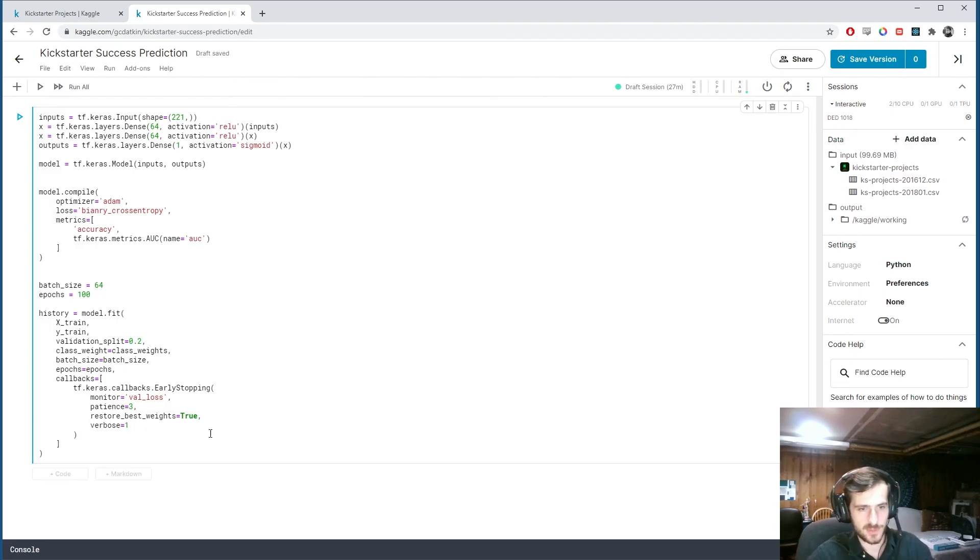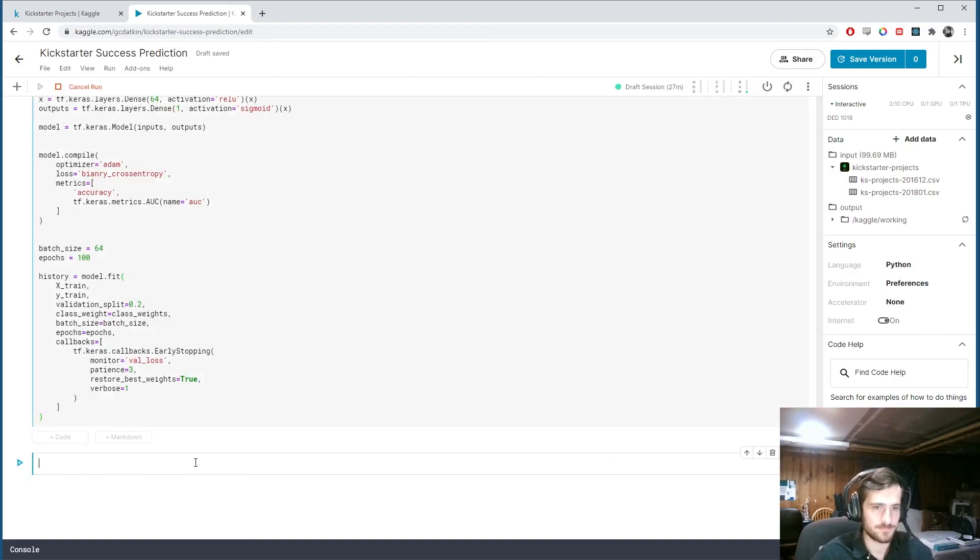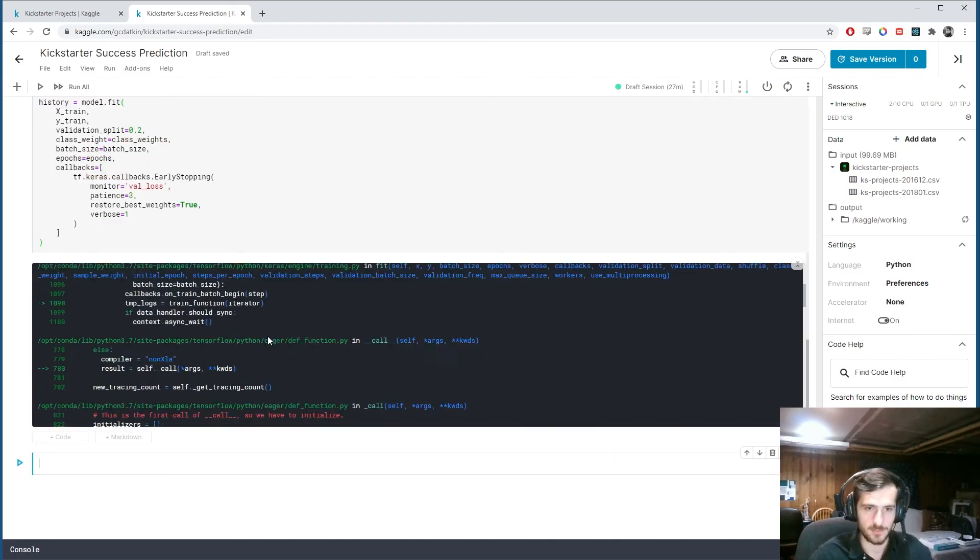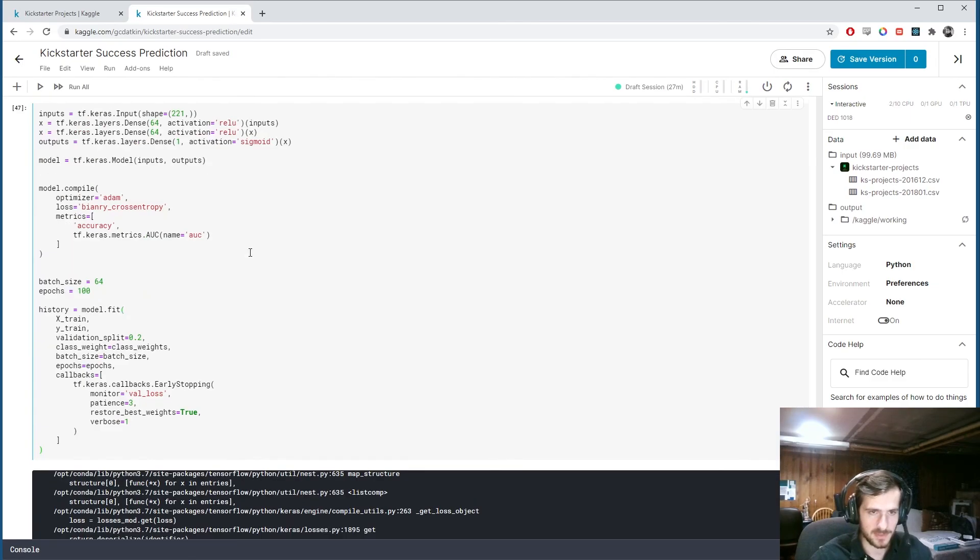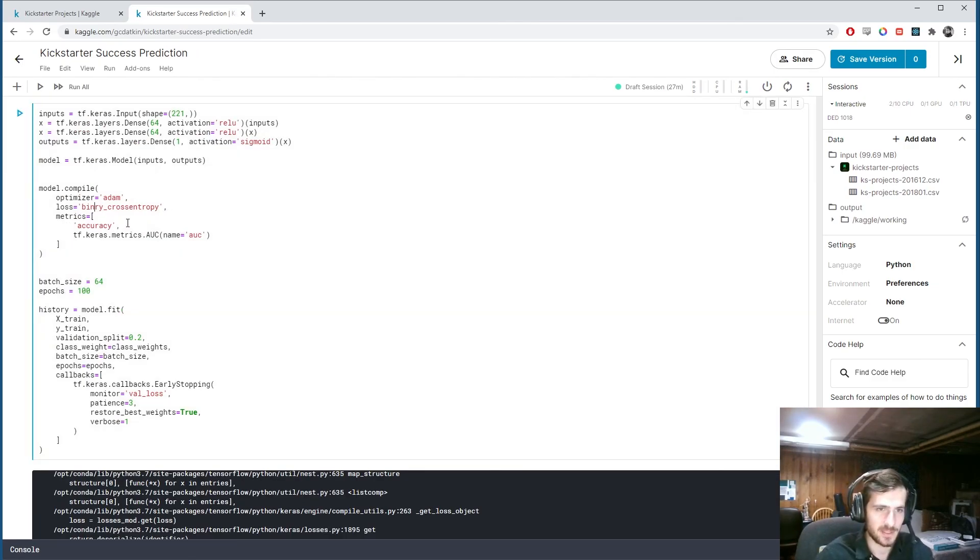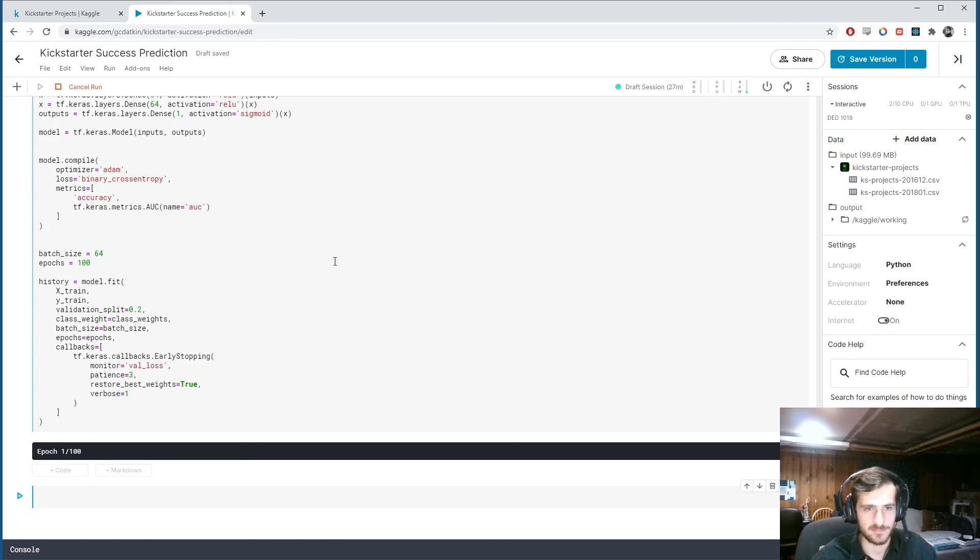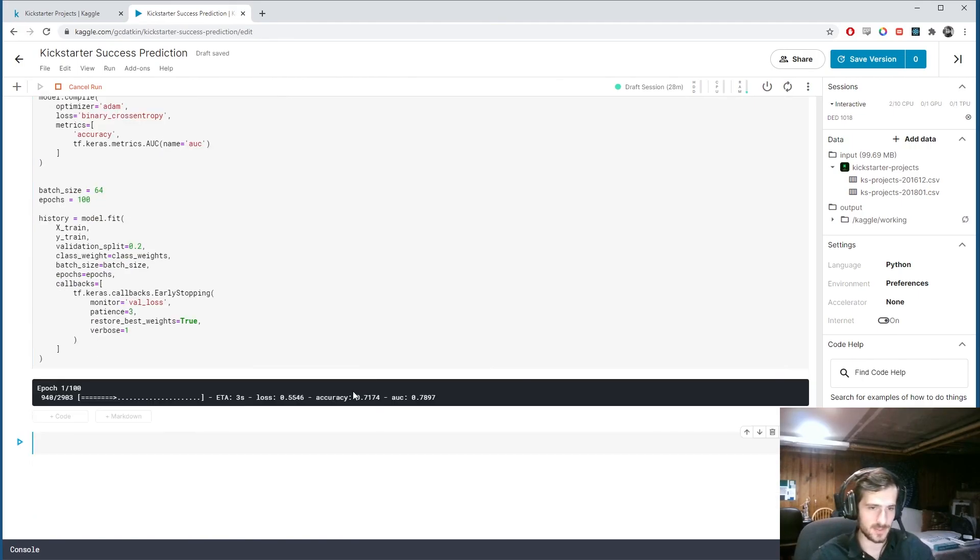So. Verbose. Equals one. So we can see when it stops. And. I guess. Let's train. And. We have a problem. I misspelled it probably. Yeah. Binary. Binary. Binary. Okay. Let's train. There we go. It's training.